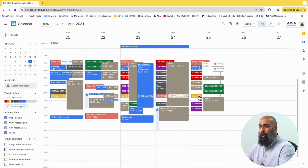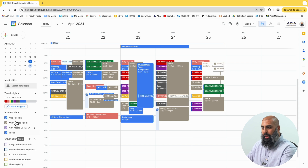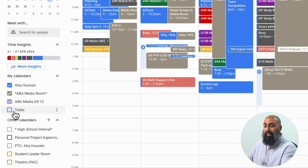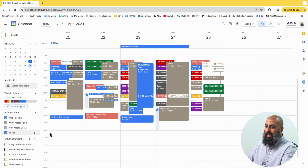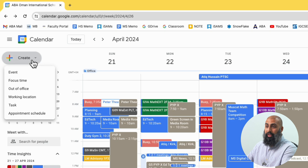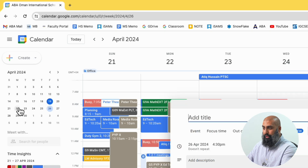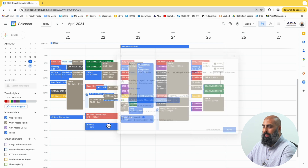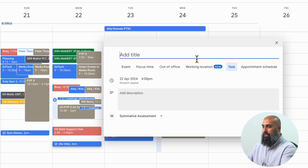So step one, open up Google Calendar on your desktop. On the left-hand side, you can see here under your calendars, you have a tasks calendar. Go ahead and select that task calendar. And then you have two options: you can either click anywhere on your calendar to create a task, or you can go to Create and then Add Task. That's exactly the same as if you click anywhere on the calendar and then go to Task.